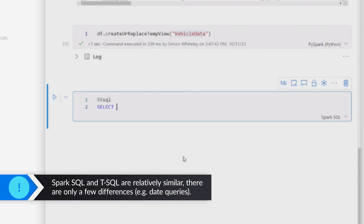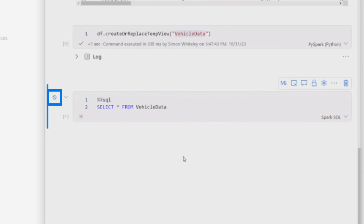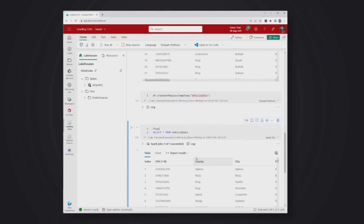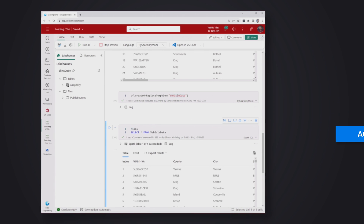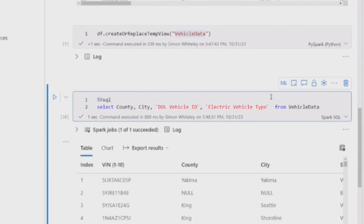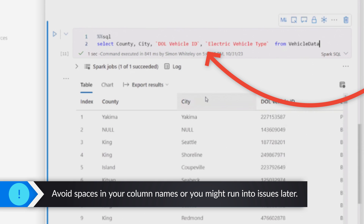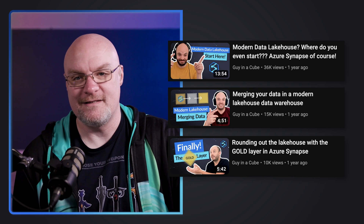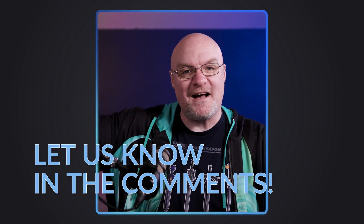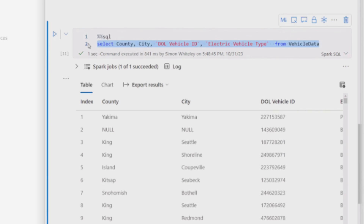In a Fabric notebook, '%%sql' basically says: for this one cell, ignore PySpark and treat this as SQL — Spark SQL, not T-SQL, so be aware of that. I'm going to select from my vehicle_data and just write SQL: explore the data, write case statements, window functions, aggregates. I'm trimming down the select a bit — only bringing in a couple of columns, just general good practice. People debate that in a lake because in the early stages you might bring everything in, but when you're shaping something for people to analyze, only give them what they need — the whole medallion layer concept of bronze, silver, gold.